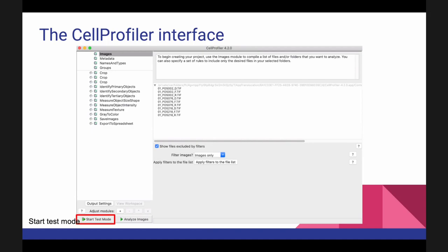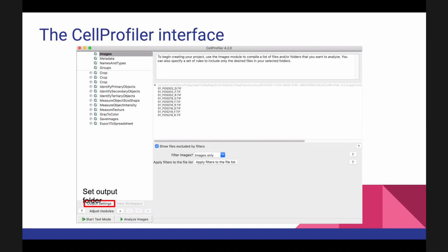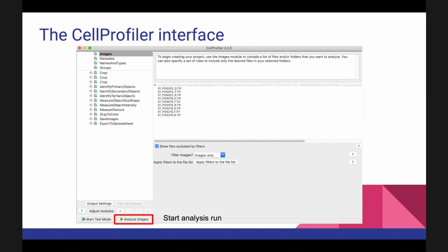There are two ways to interact with the program. Most people spend their face time with CellProfiler in Test Mode, where you go through images one at a time and see how tweaking a setting changes the output. Once you're satisfied, you click Output Settings to specify where your output goes, then hit Analyze. CellProfiler will natively multi-thread and run however many images you have — we've used it for experiments with three images and experiments with three million.